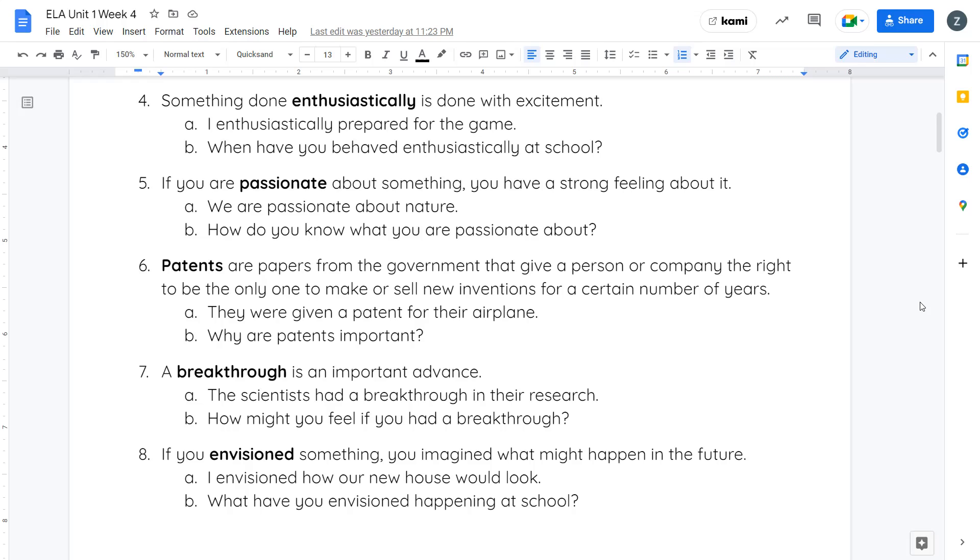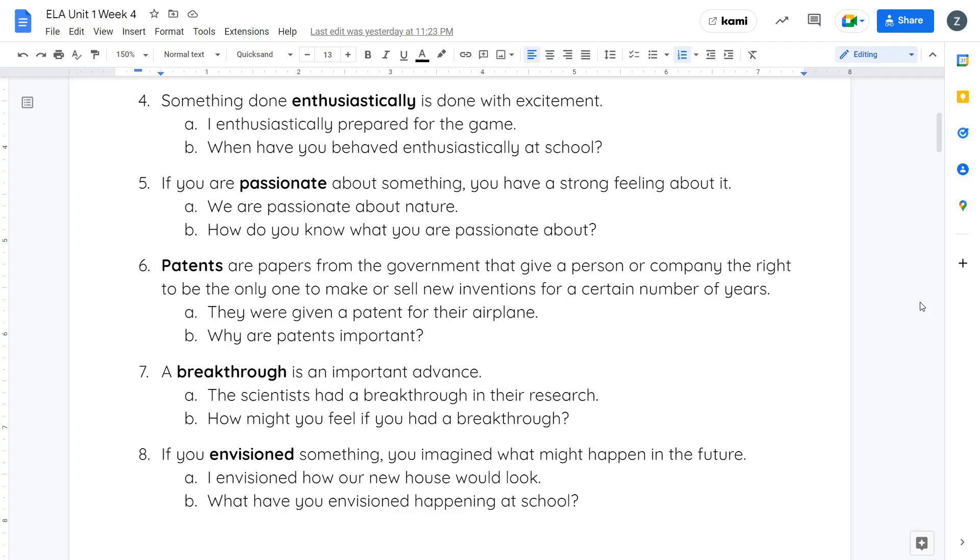Patents is your next word. Patents are papers from the government that give a person or company the right to be the only one to make or sell new inventions for a certain number of years. A patent is basically you saying officially that I'm the person that invented this, and the government tells you you're the only one who's allowed to make this thing for this certain amount of time. They were given a patent for their airplane. Why are patents important?